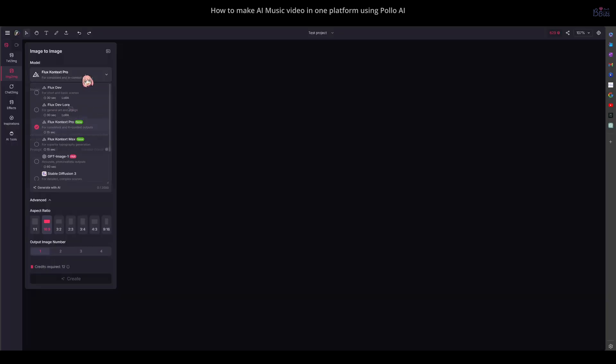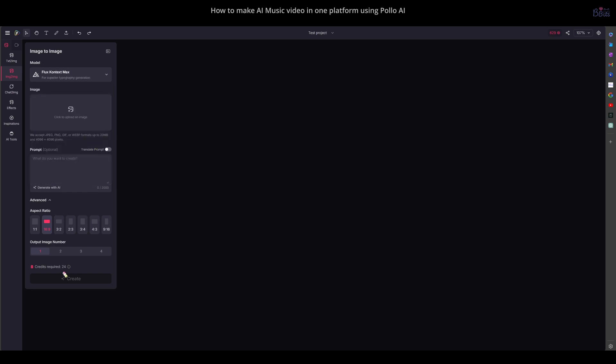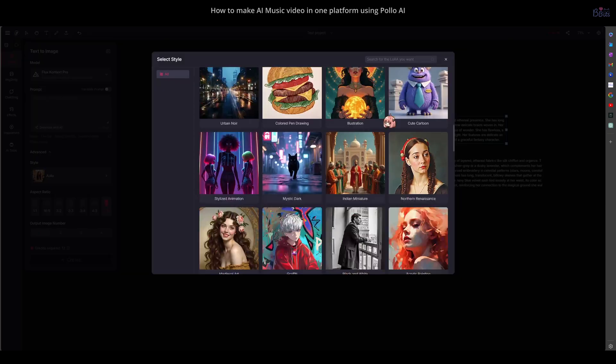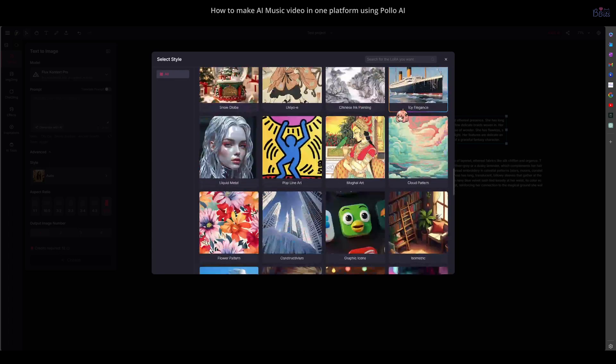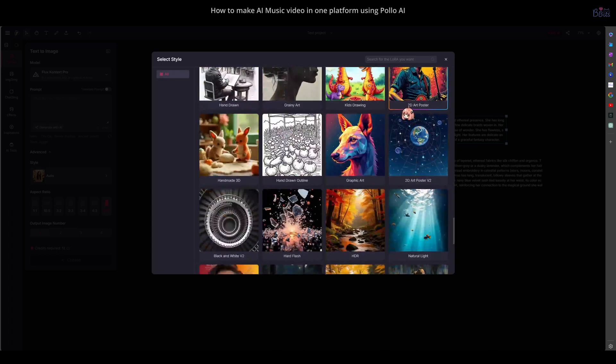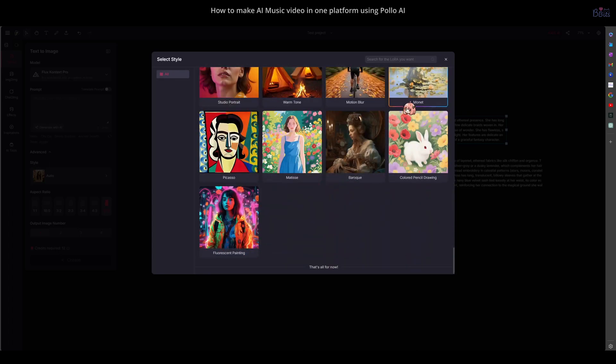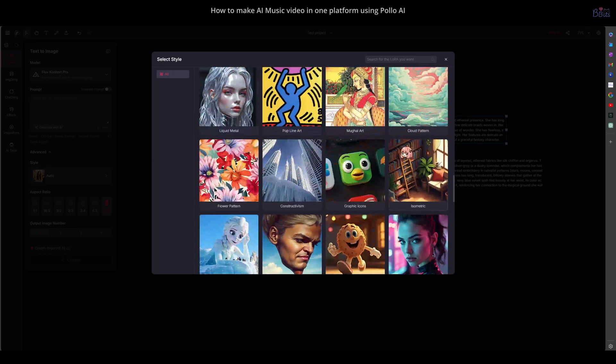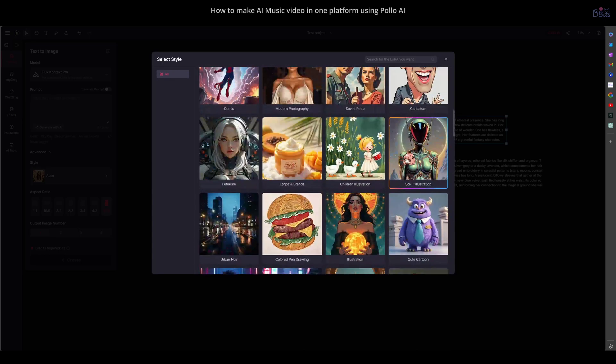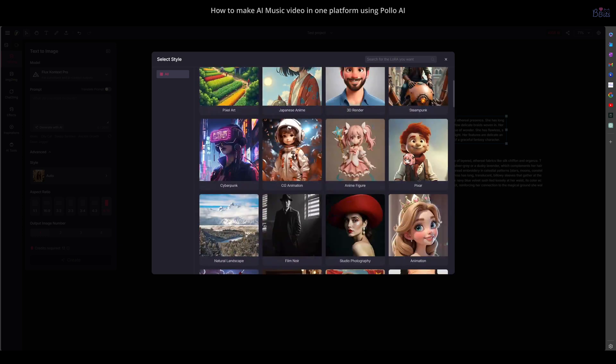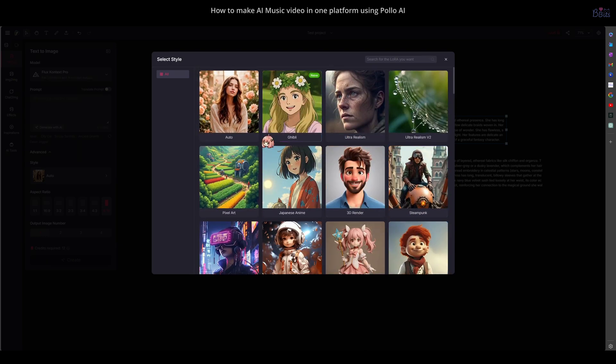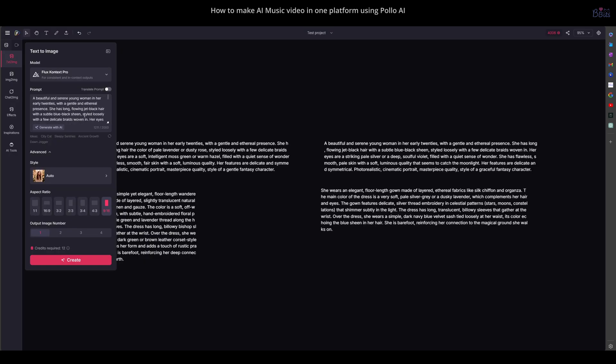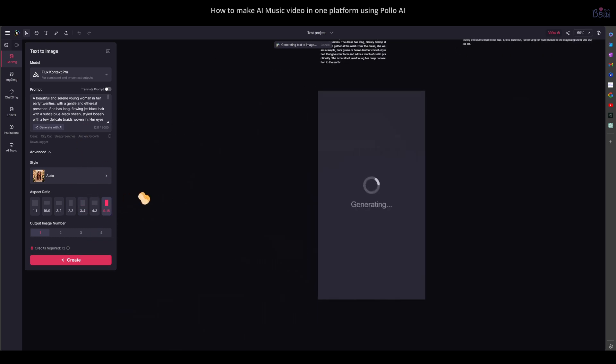There are two options, Context Pro and Max. Max costs double, but the quality is usually better. If the pose isn't difficult, you can try Pro first. You can also pick a style, or just leave it as Auto. After choosing the aspect ratio, click Create. It will take a moment to generate, and then the image will appear on the Canvas.